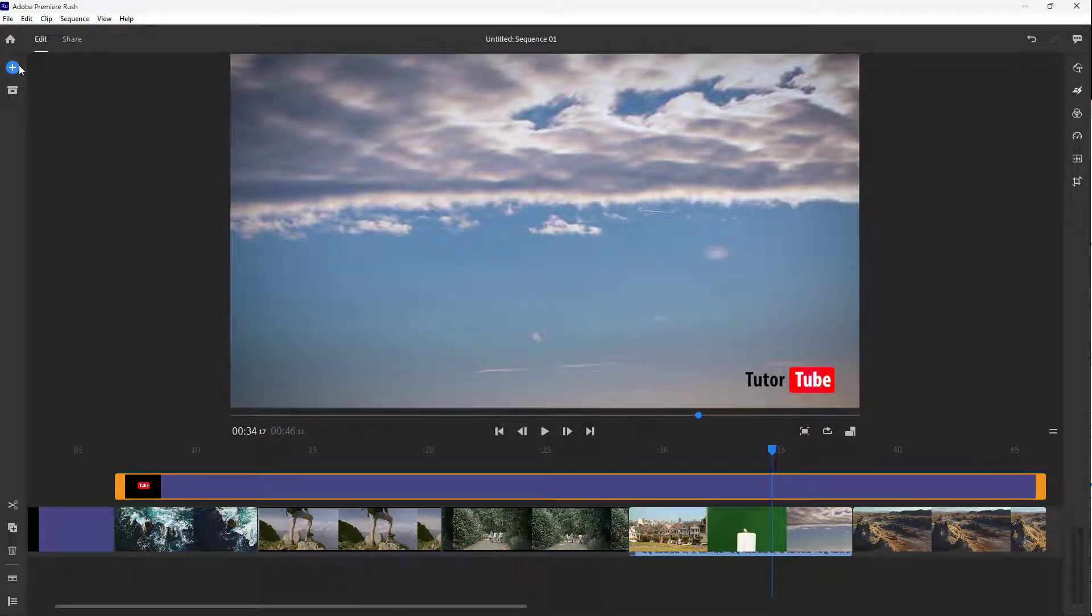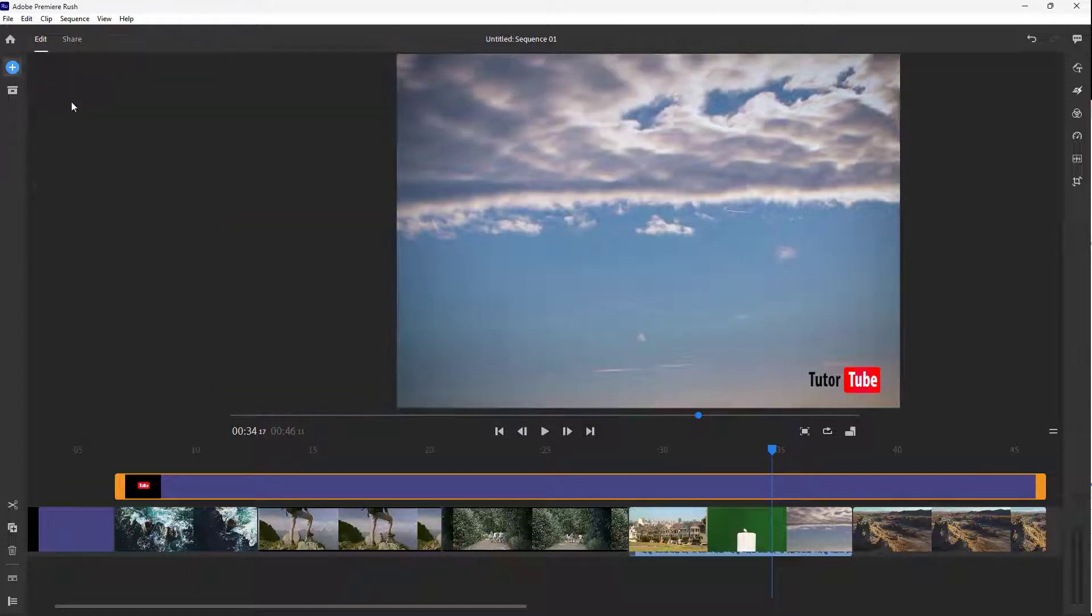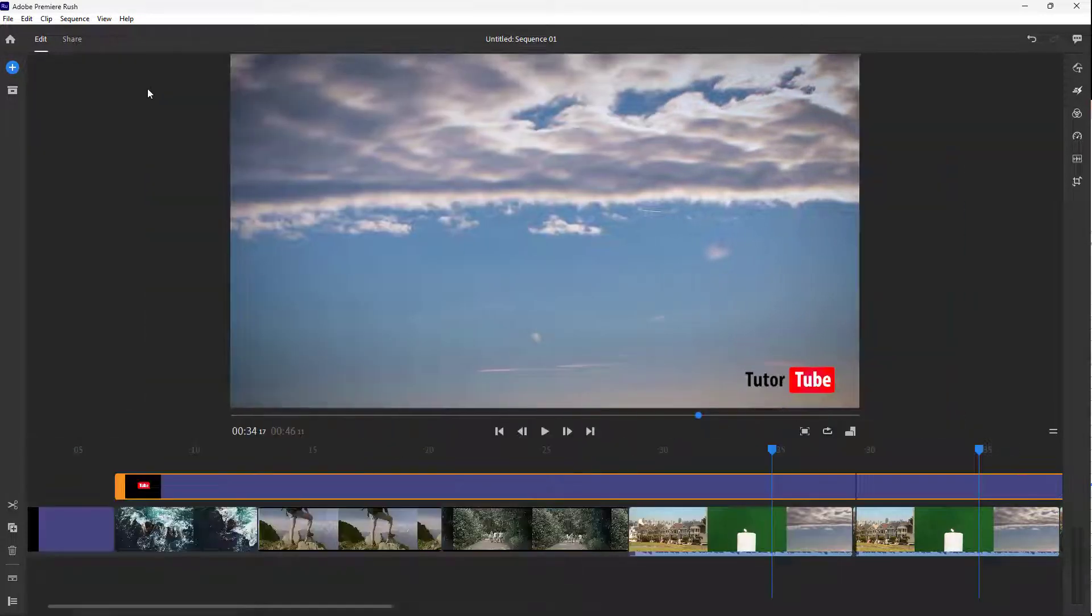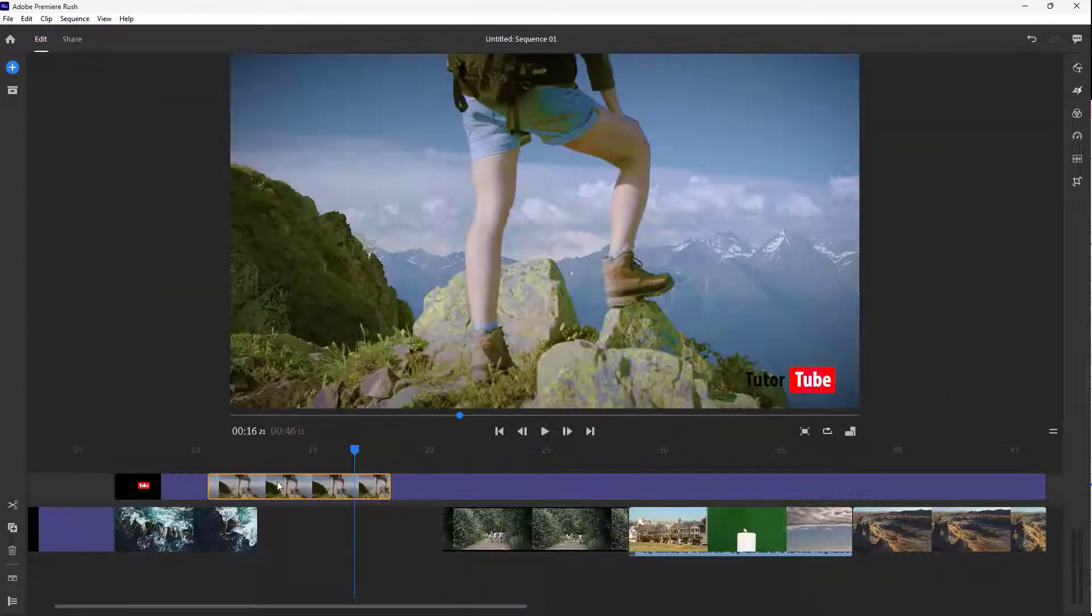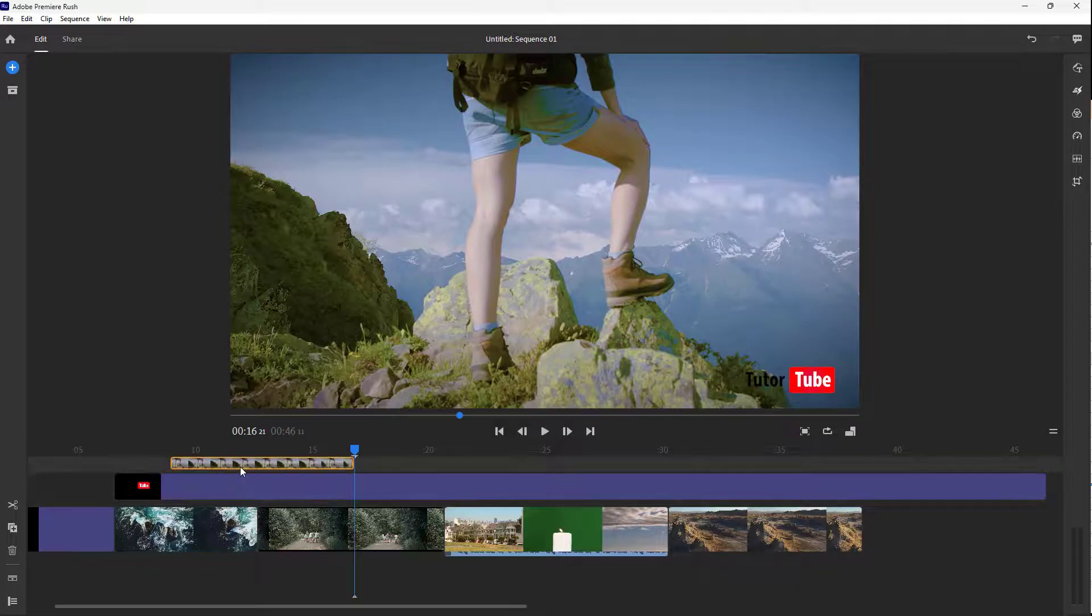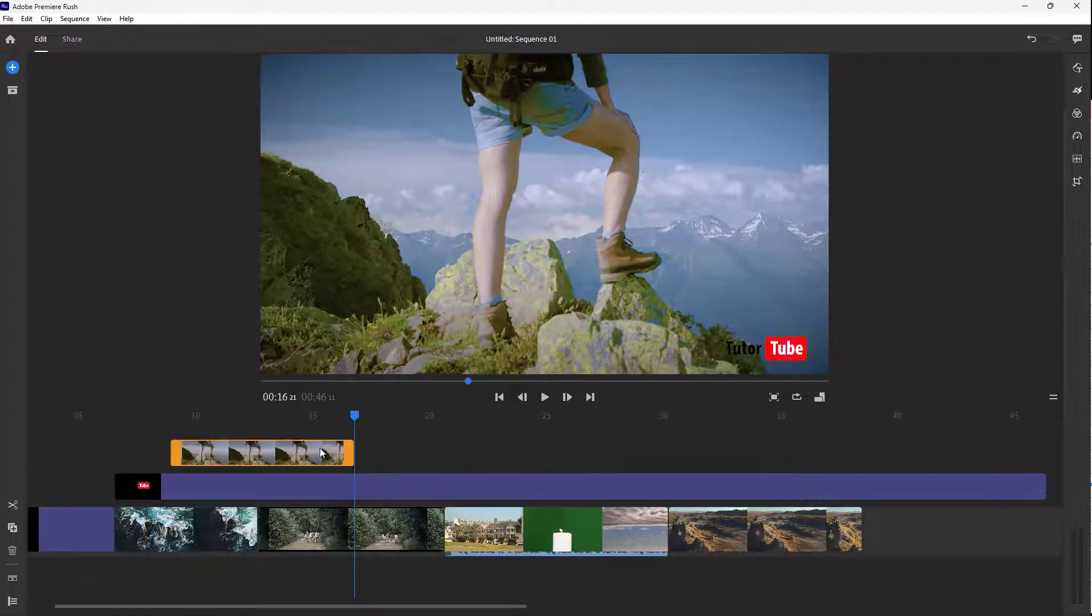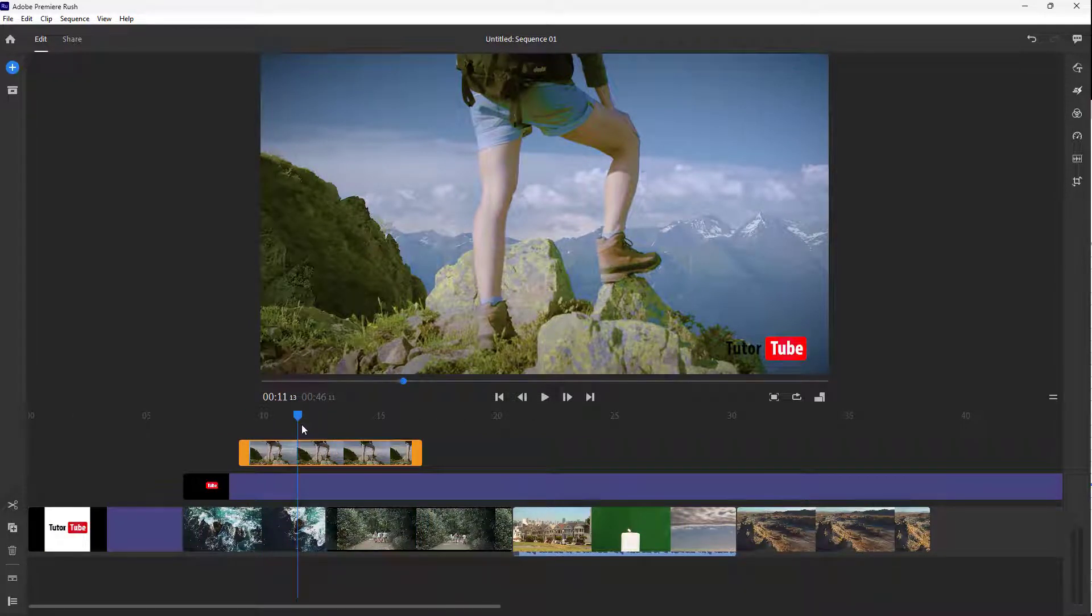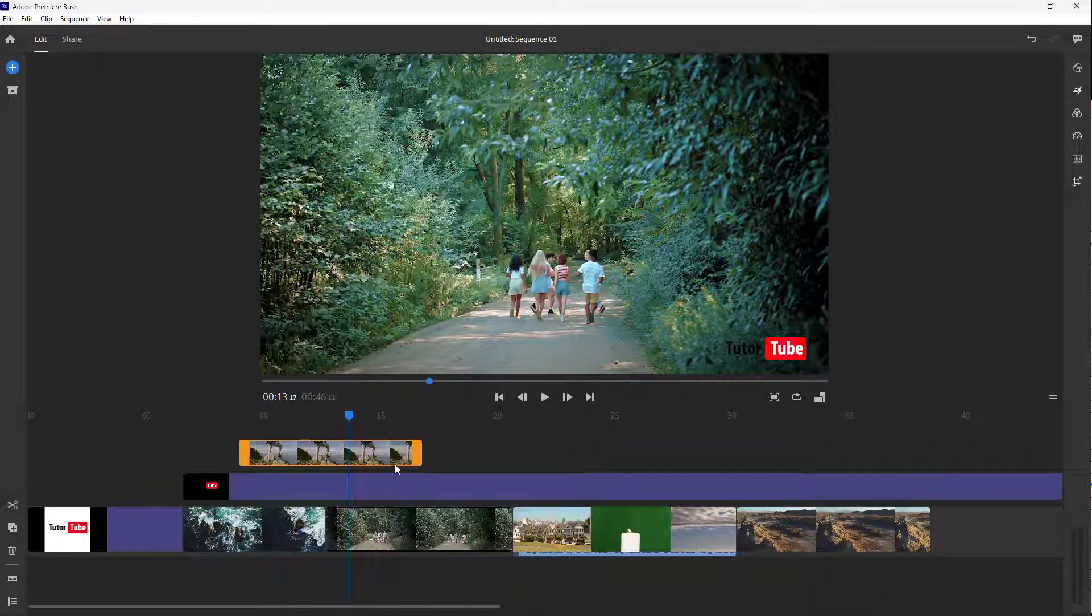You can do this with other videos as well. If I click and drag this video on top, you can see that the video stays on the top right here. And over here, this is what you have.